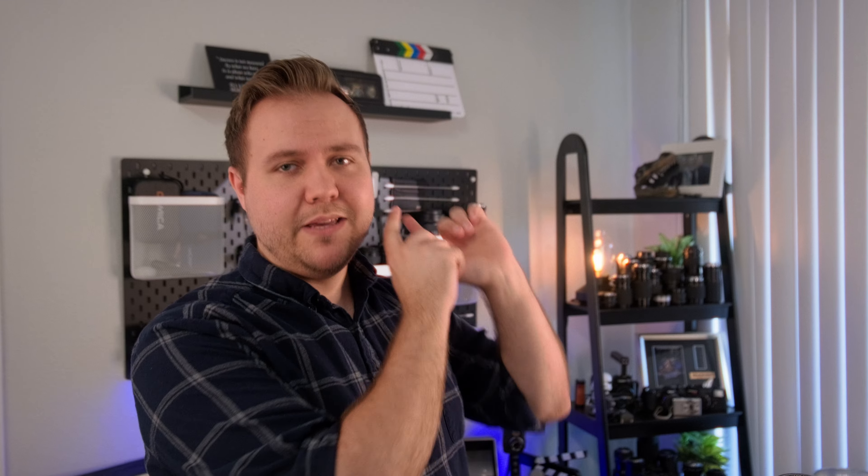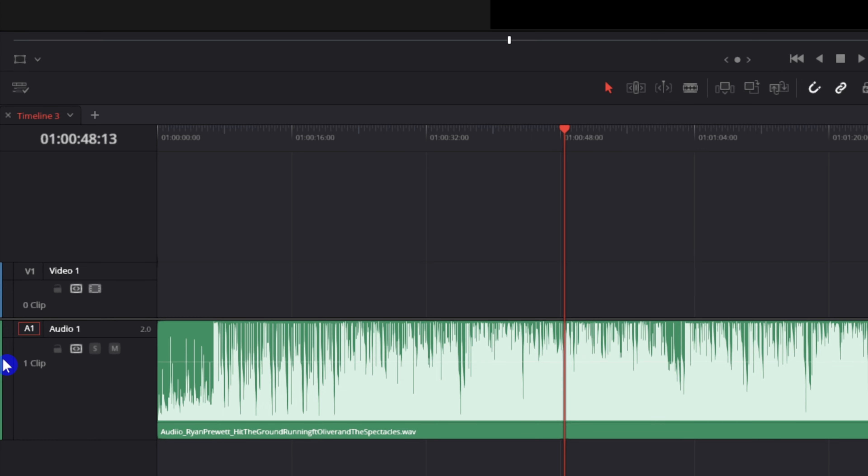This is a studio version only effect, so if you are using the free version of DaVinci and you want to know all the differences you get with the free and paid version, check out this video that will be linked in the description. And remember, because we are adjusting this on a track level, if we drop any other song onto this track, it will be affected as well.